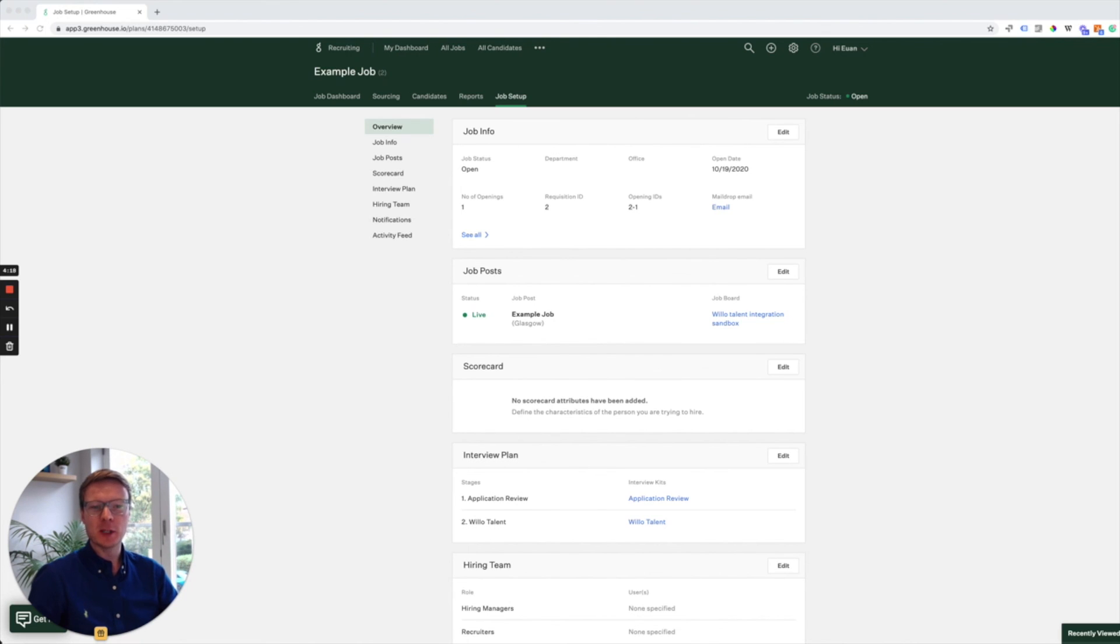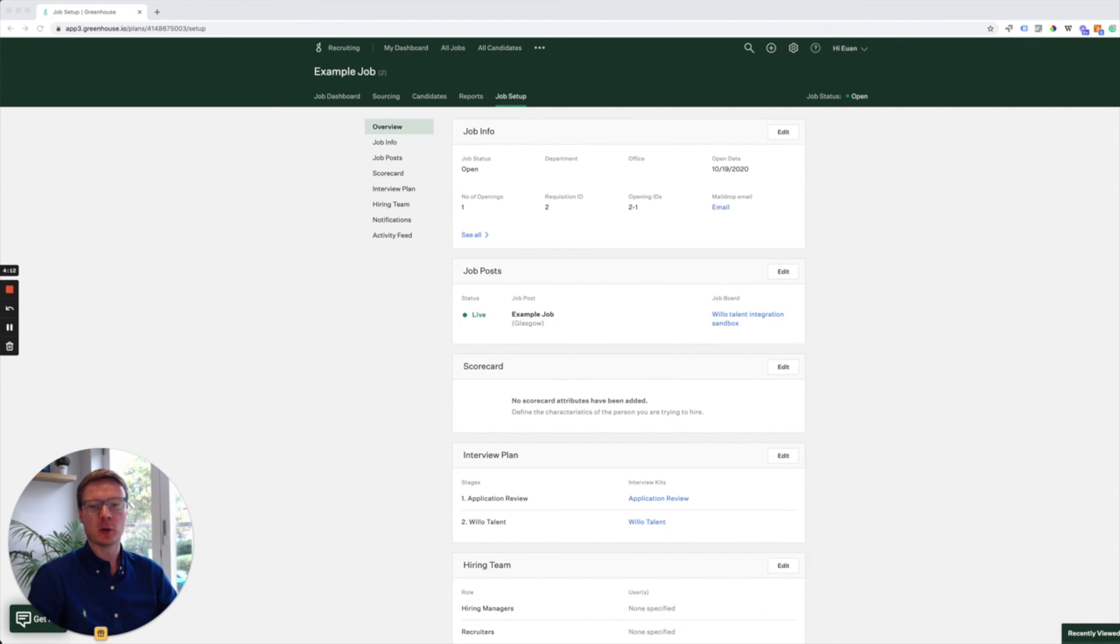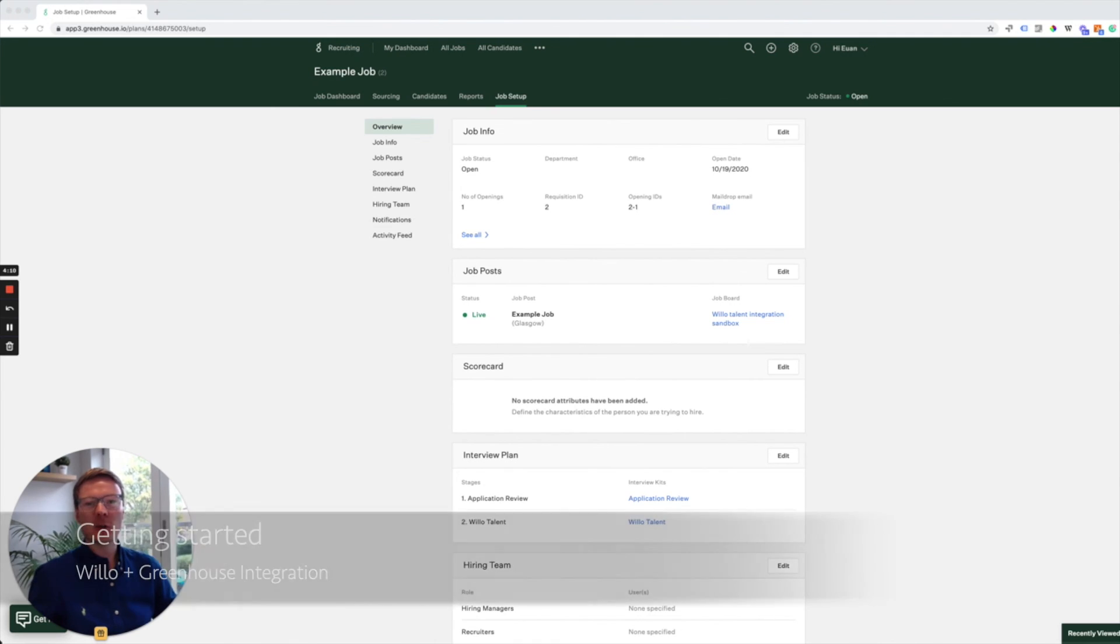This integration with Greenhouse is exciting as it enables you to remotely interview candidates with Willow without ever leaving the Greenhouse platform. So let's get started with the setup.